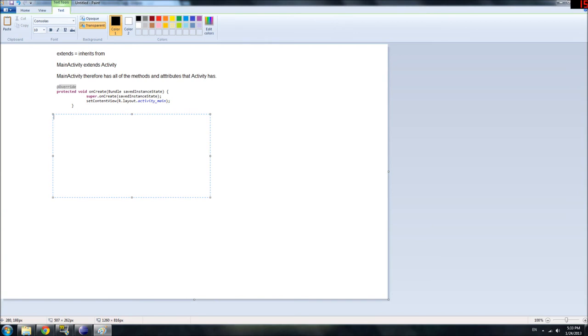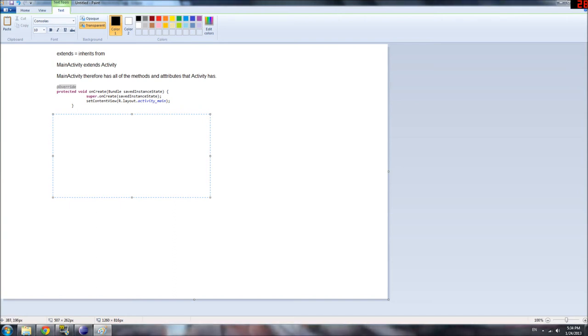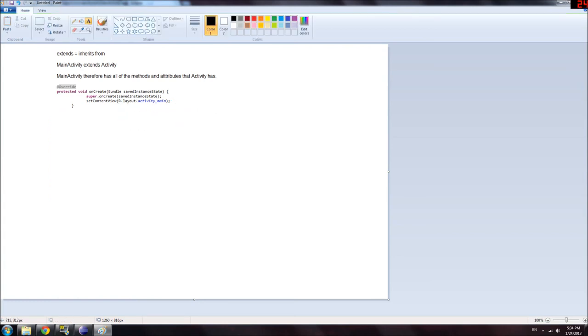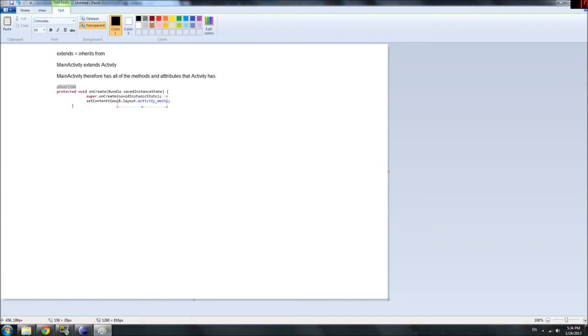And the second line is the unique thing that we want to do that activity does not do by default. And that is, set content view, and then an argument. This is an example of an argument that we actually care about. The set content view method refers to, or what it does is, it sets the UI of your app to, based on the information it finds in a document that you pass as the argument.